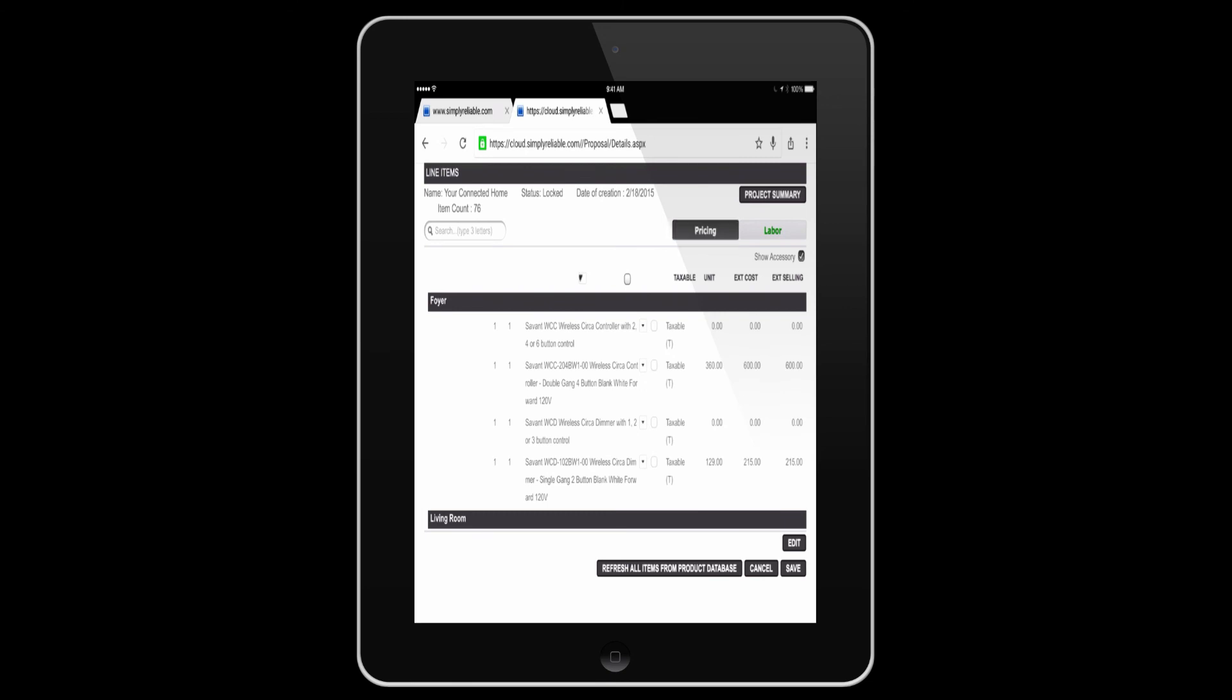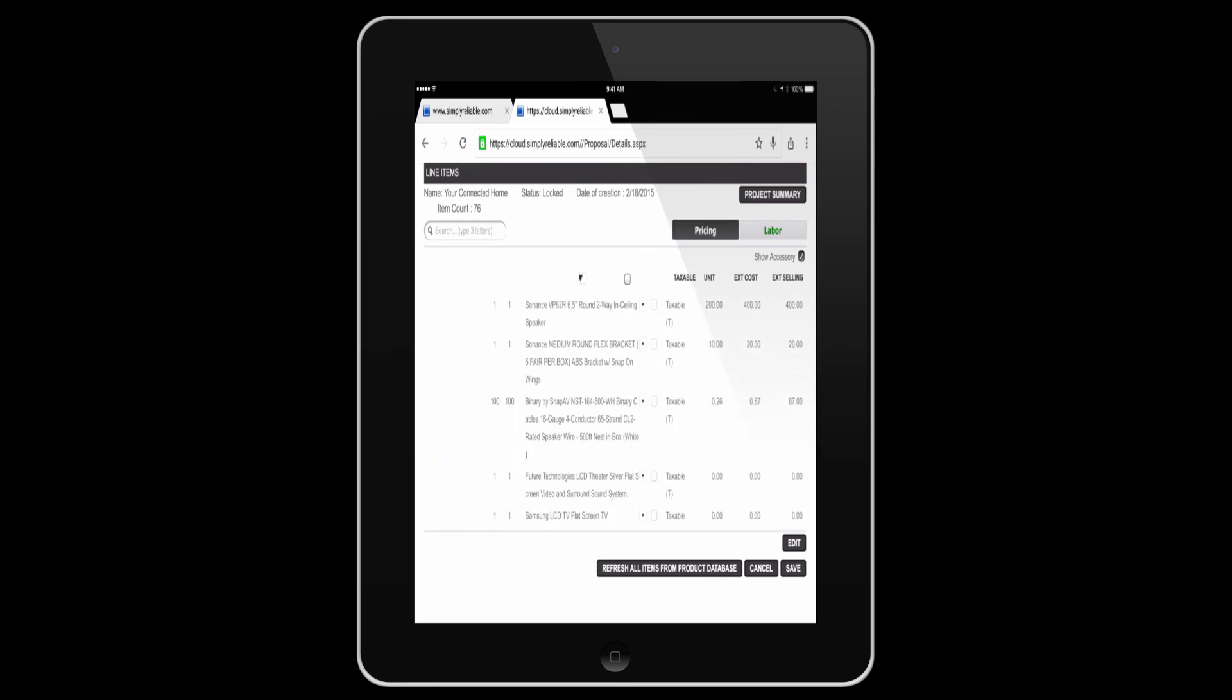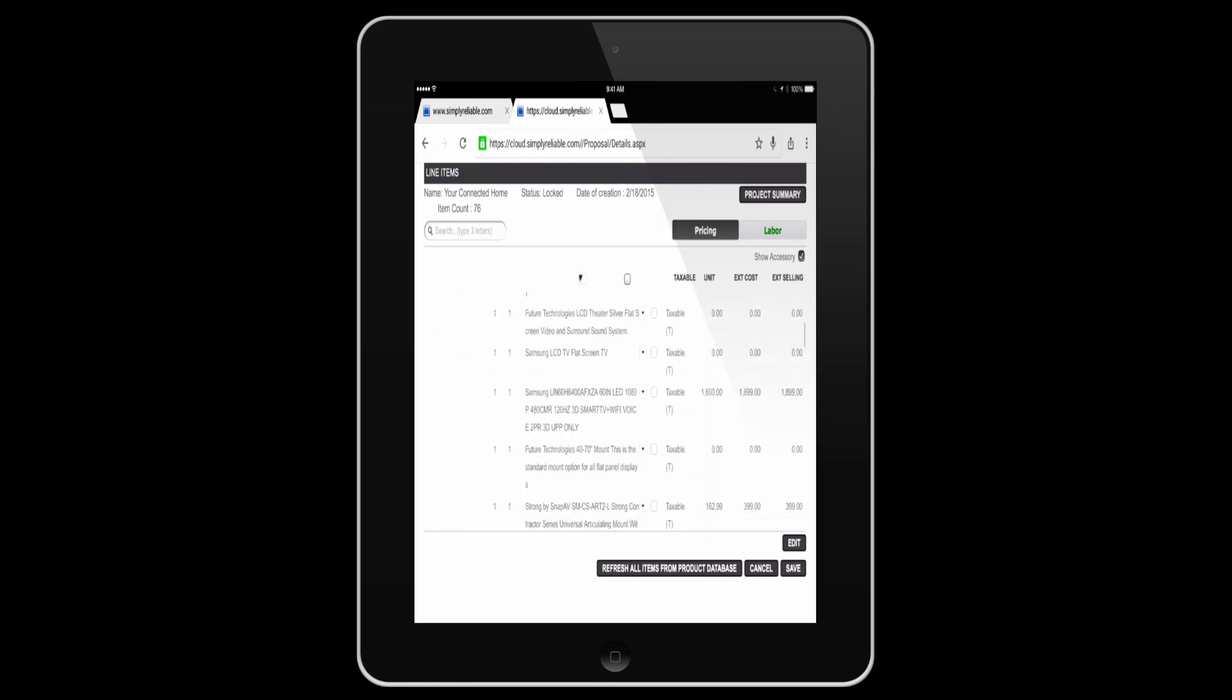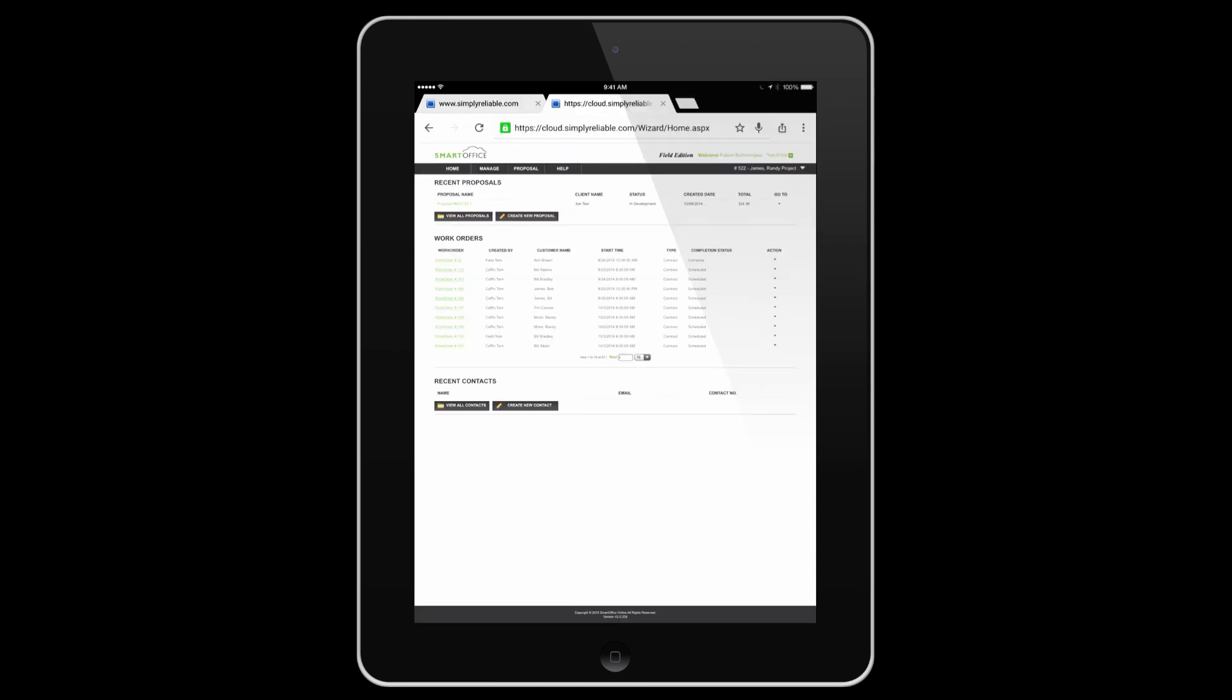Simply click home and you're back to the beginning. And that's the Field Edition.